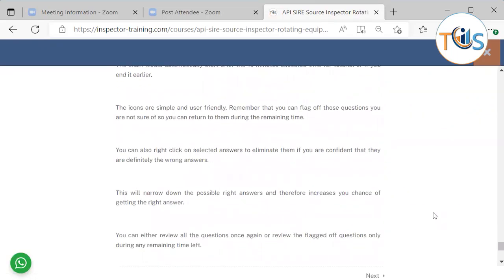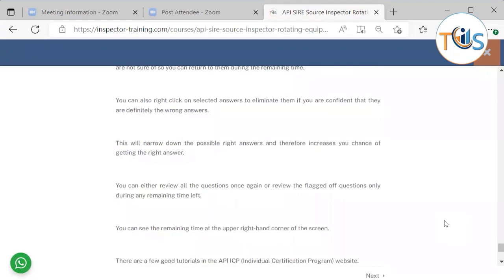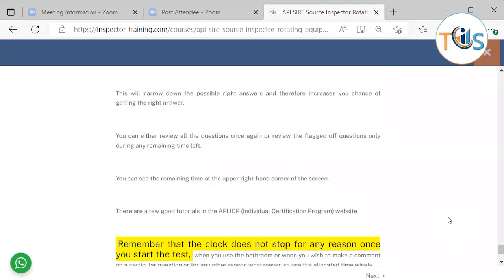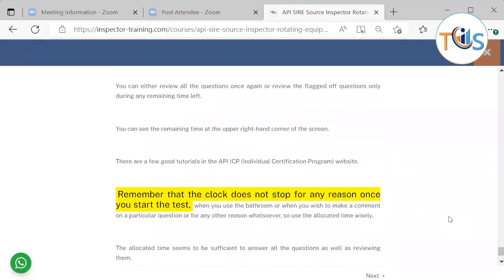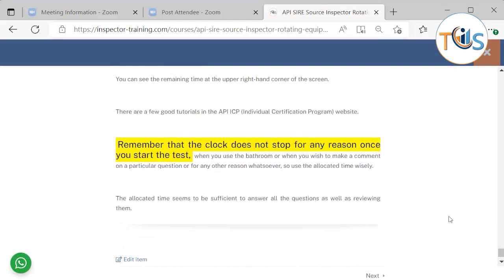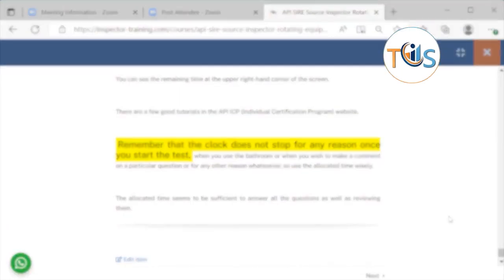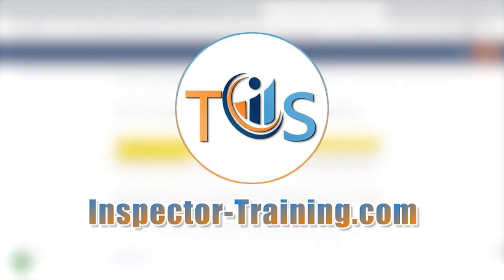Icons are simple and friendly. Remember, you can flag a question you are not sure of so you can return to them during the remaining time. You can also right click on selected answers to eliminate them if you are confident they are definitely the wrong answer that will narrow down the possible right answer and therefore increase your chances of getting the right answer. You can either review all the questions once again, review the flagged questions only during any remaining time left. You can see the remaining time on the upper right hand corner of the screen. There are a few good tutorials in API ICP website. Remember that the clock will not stop for any reason once you start the test. The allocated time, if you use it wisely, is sufficient to answer all the 110 questions. Thank you.